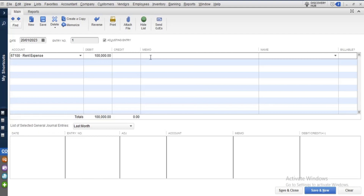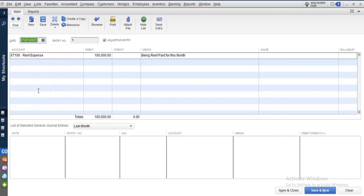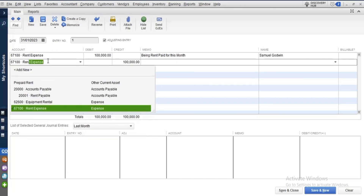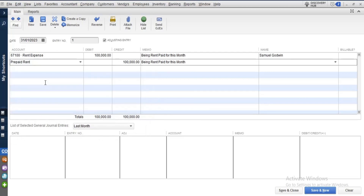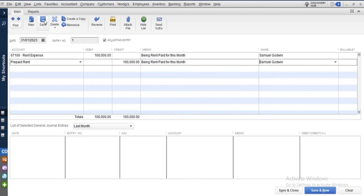Put 100,000 as the debit amount. In the memo, write 'rent paid for this month.' Change the date to the 31st — the end of the period. You can also put the vendor name if you like. For the corresponding credit account, you are deducting money from the prepaid rent, which is a current asset. Enter Samuel Godwin as the name and save. That completes the journal entry.